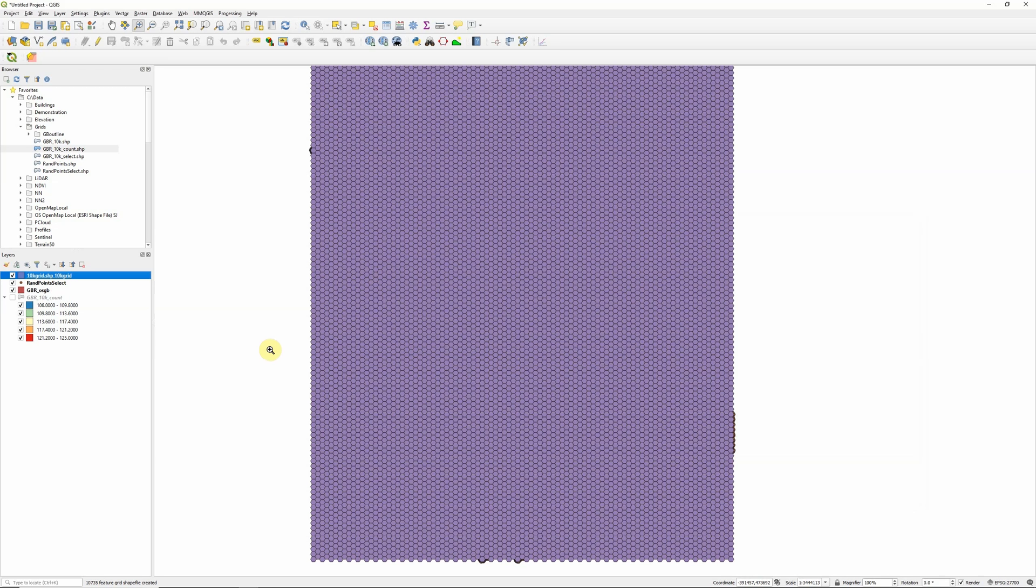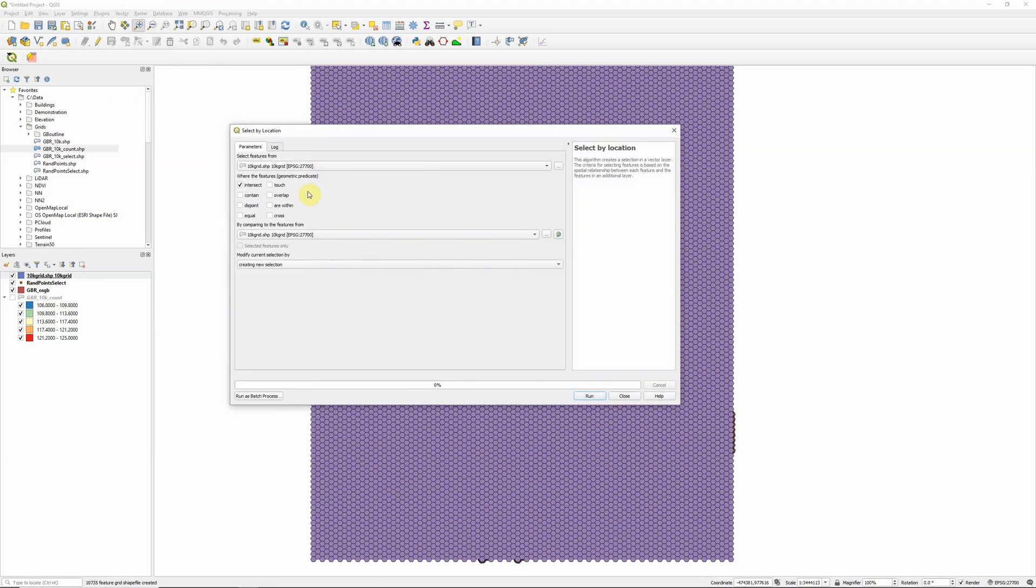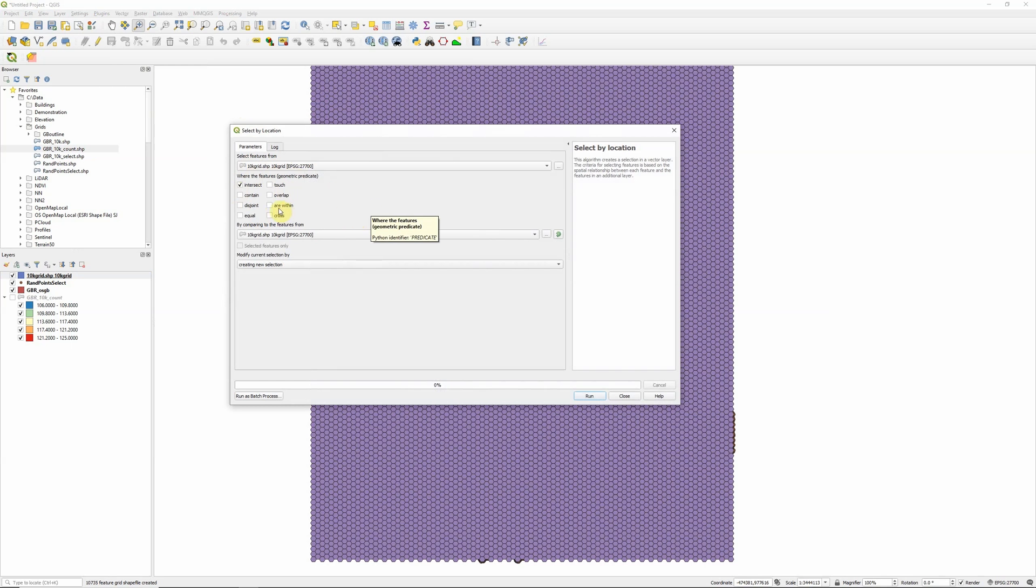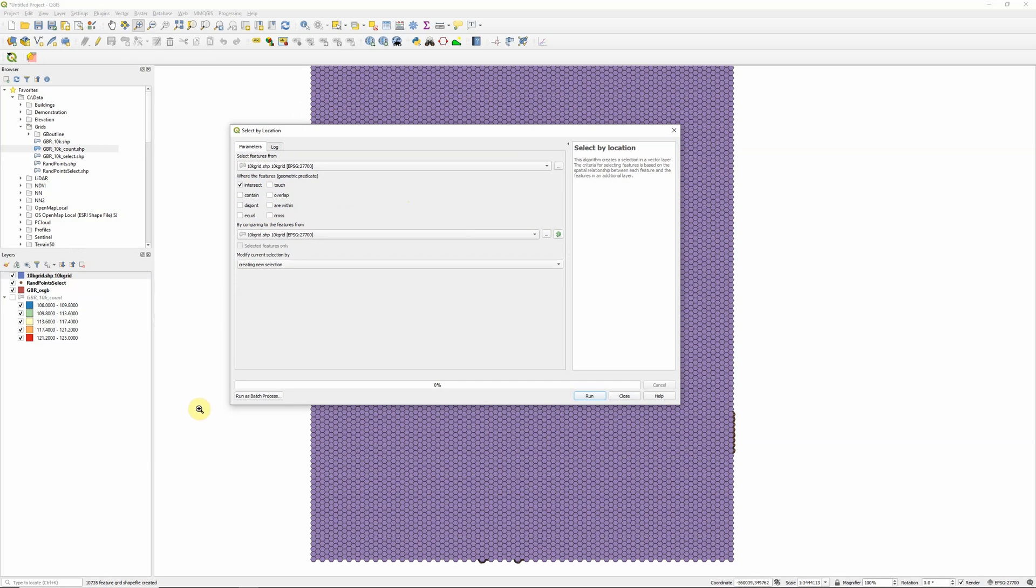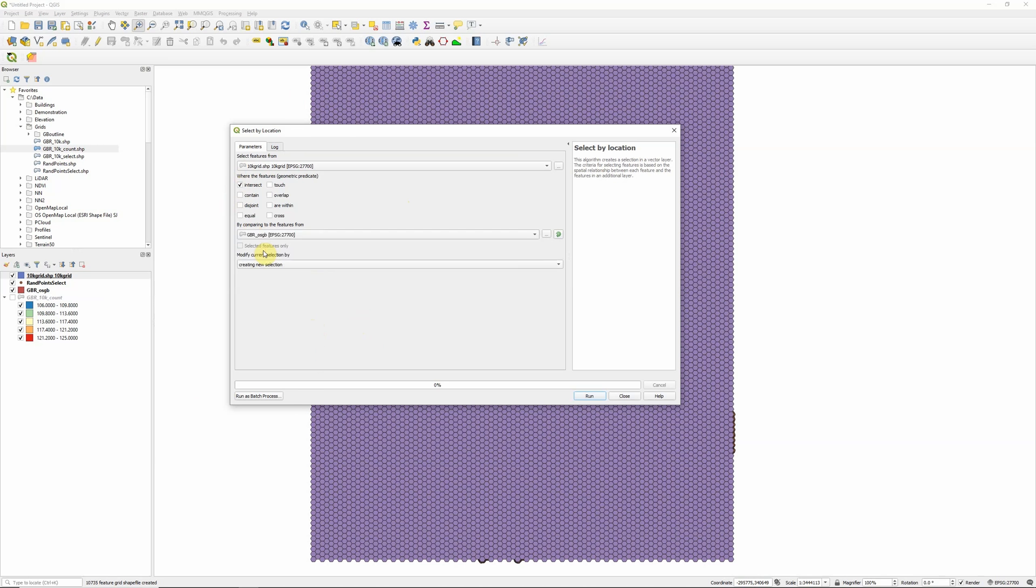So the next thing we're going to need to do is select the hexagons that are only located actually within our polygons. And to do that we're going to come up here to vector, research tools, and select by location. And in this case we want to select features from our 10km grid. There's various options we have from this, so if we want to we can only pick ones that are entirely within our polygon area. I'm going to go with the option for intersect, so anything that overlaps with the edge of my polygons will get selected. And that will be useful because I have some very small islands which actually won't cover an entire polygon, but I still want to select the hexagon that covers those or intersects with those islands. And we're going to create a new selection from this. So 10k grid comparing to features from my outline layer. So make sure you've selected the layer here that has your polygon outlines and create a new selection. And then click run.